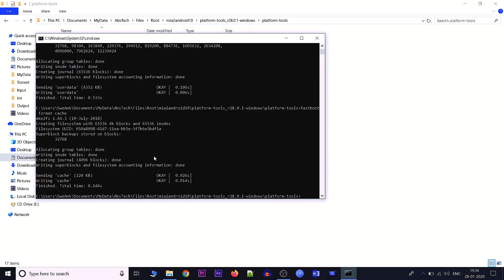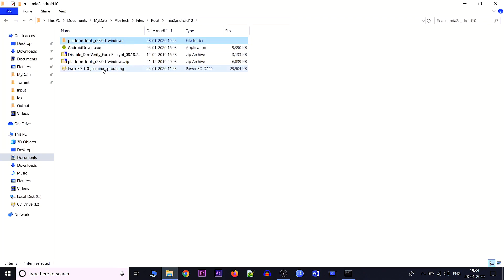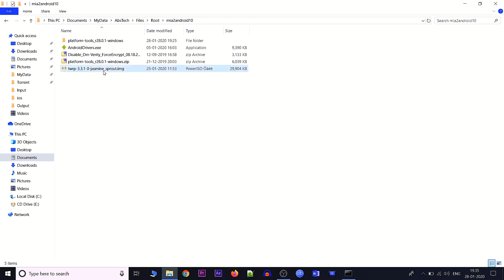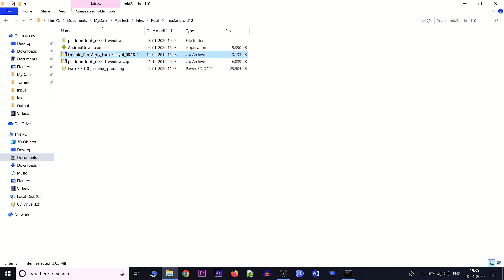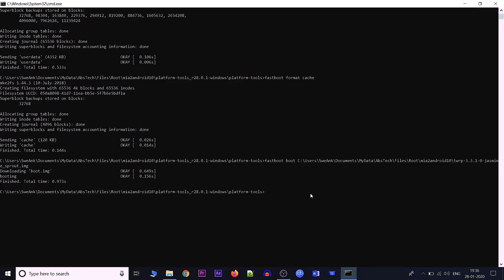Now we'll boot the device through TWRP. Write the command: fastboot boot, followed by the path of the TWRP image file — drag and drop it into the command prompt. As soon as you hit Enter, TWRP will boot on the mobile. While it's booting, copy the TWRP image file and the disable-force-encryption zip file to internal storage, then flash them from inside TWRP. I'll hit Enter and switch back to the mobile.